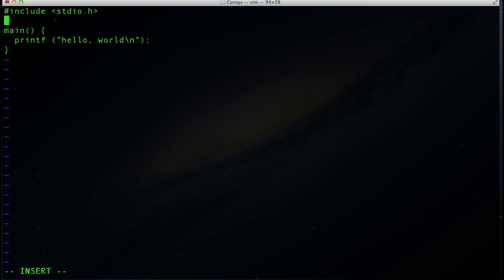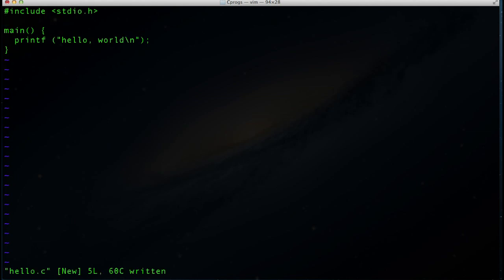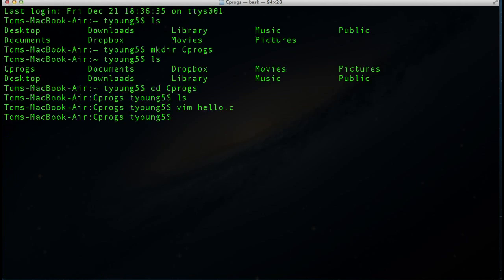We've talked about everything inside the program, so now we need to actually run it. But first we have to save it since we're still in insert mode. We hit the escape key to get out of insert mode, then save by typing :w — that writes to disk and saves the file. Then we exit by typing :q to quit out of vim. Now we're back at the terminal.